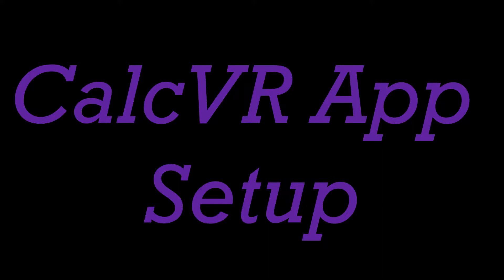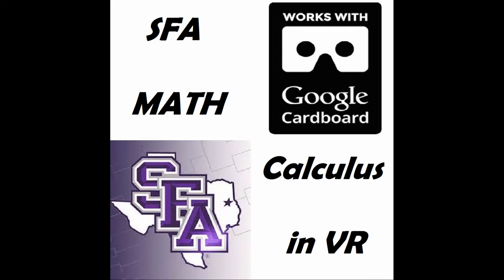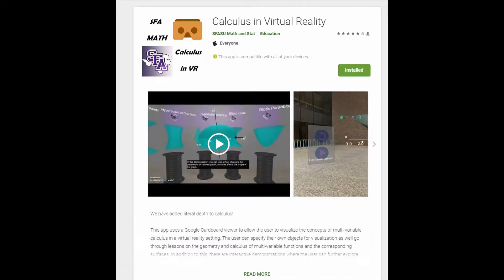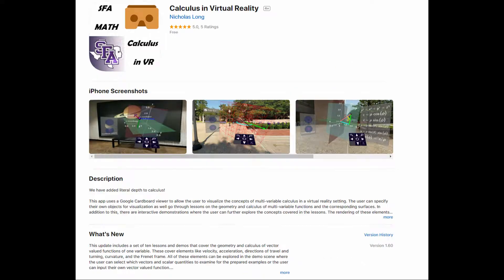In this video, we will show how to set up your Google Cardboard headset to work with the Calculus in Virtual Reality app. Before you set up your headset, you need to download the Calculus in Virtual Reality app from the Google Play Store or the Apple App Store.